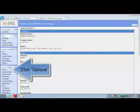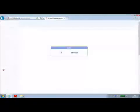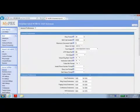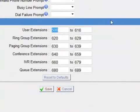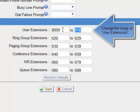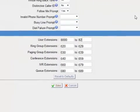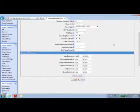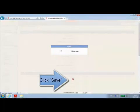Click options in internal settings and from here you can change the range of user extension numbers as required. For example, 8,000 to 8,200. Then click save and apply changes.